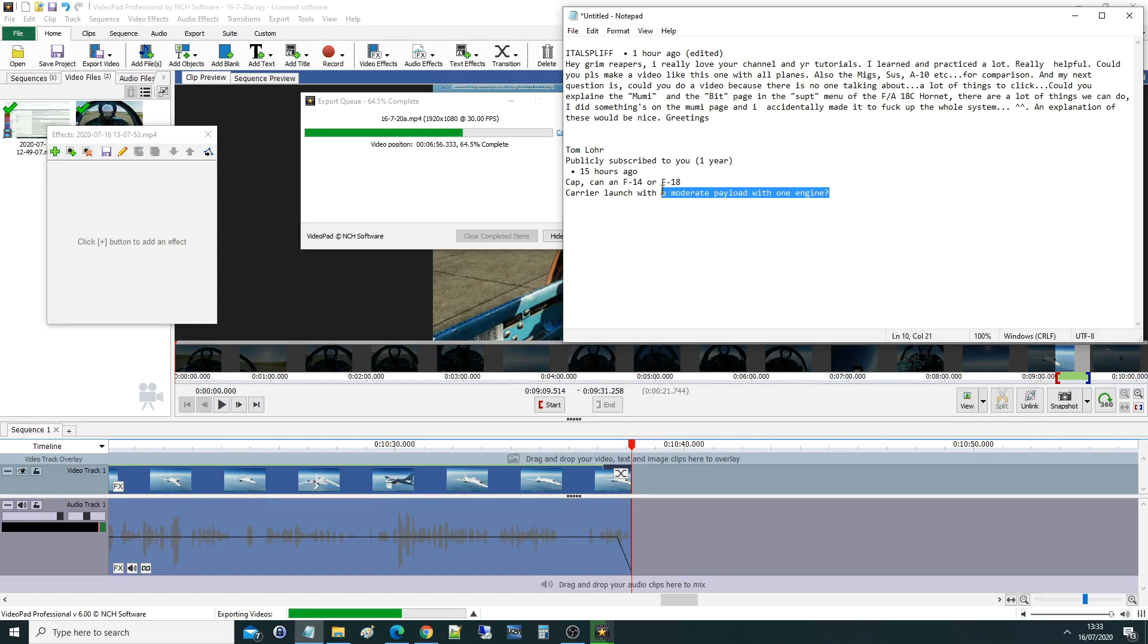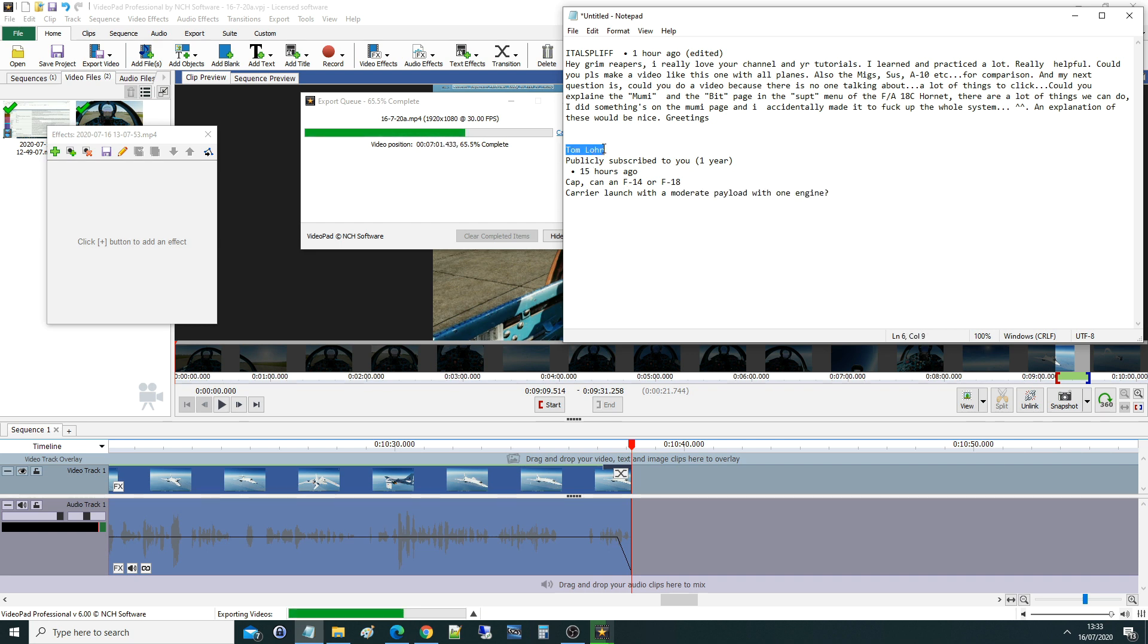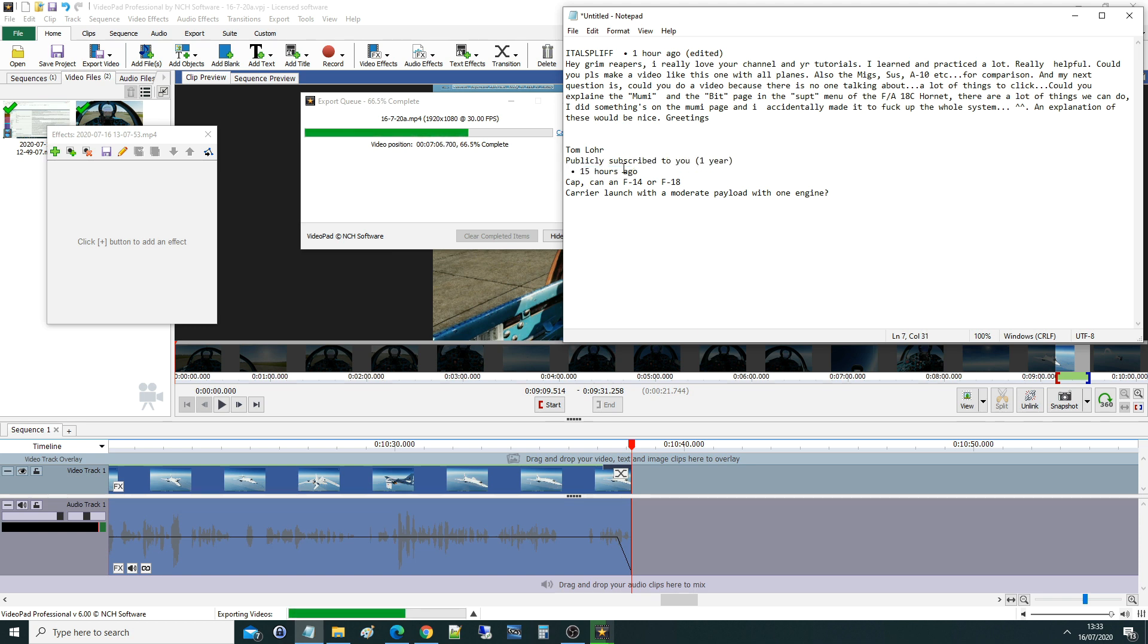Hello everyone, I hope you're doing beautifully. We've got a question that just came in and I thought I'd better look at it. It's from a valued viewer known as Tom Law, publicly subscribed to us for one year now. That's one year of commitment RC, that's what we like to see. 15 hours ago, the question is: Can a Tomcat or a Green Button Mobile carry a launch with a moderate payload with one engine?